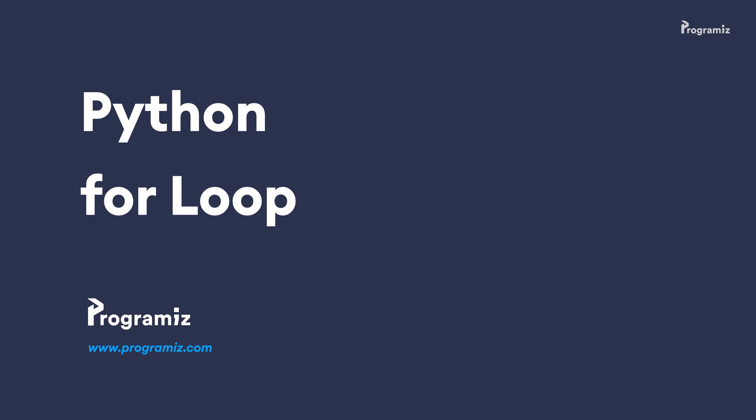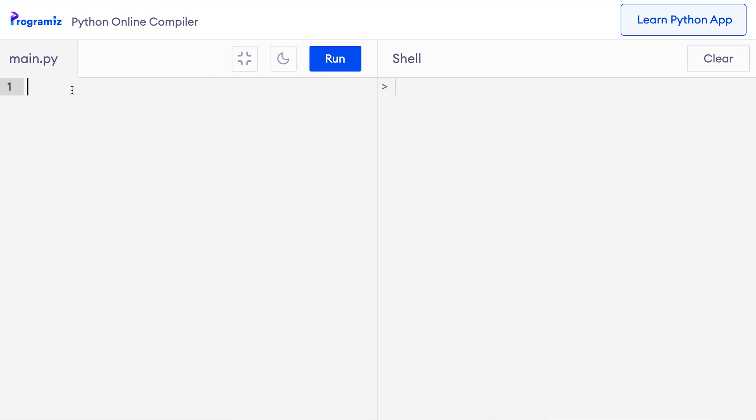Now that we know what sequences are, let's get back to our main topic: the for loop. The for loop in Python is used to iterate over a sequence and in each iteration, we can access individual items of that sequence. For example, in my code editor, suppose we have a string like this. Using a for loop, we can access individual items of the string 'python' one by one. Now I'll create a for loop.